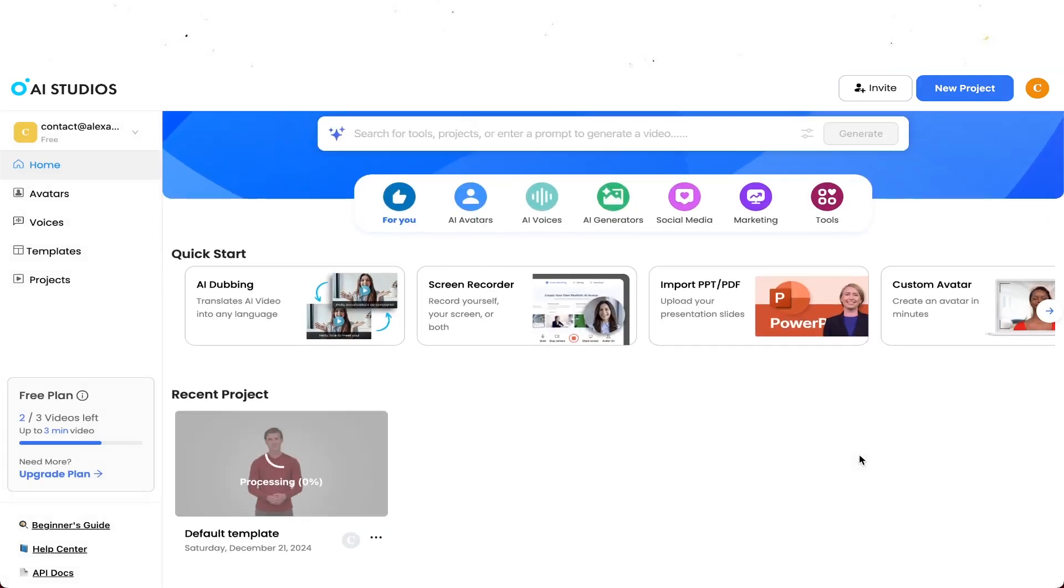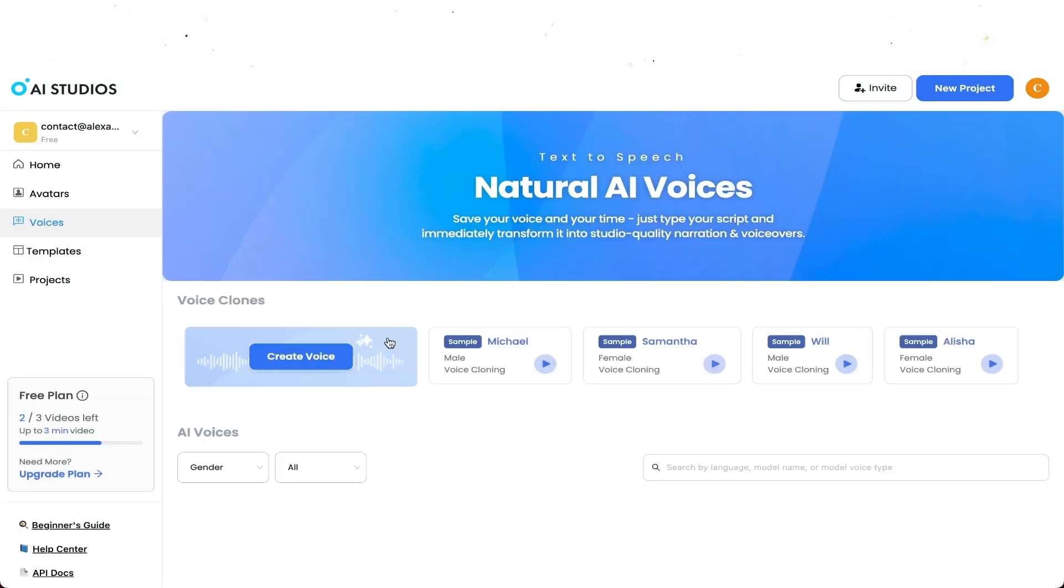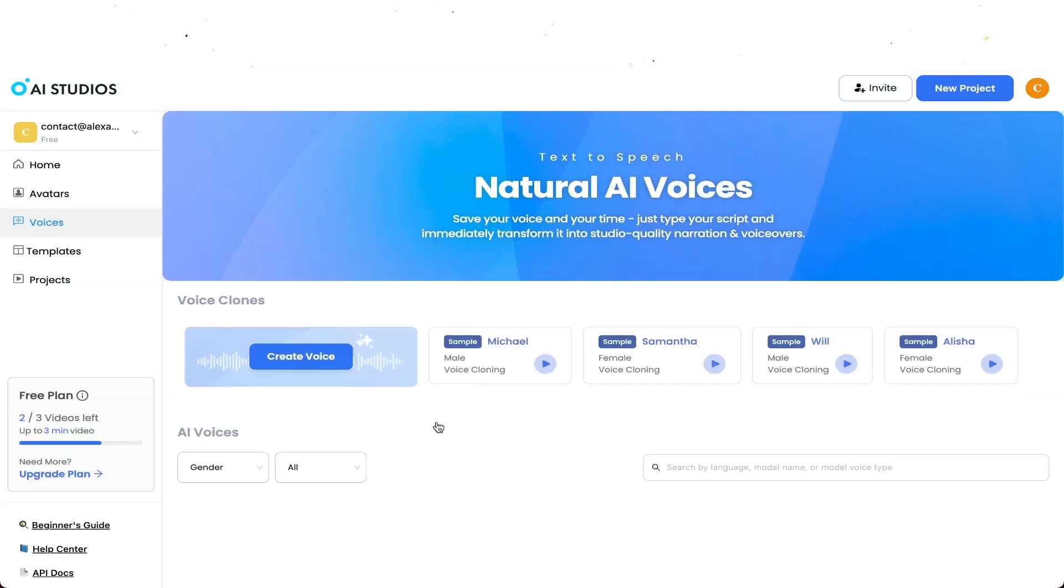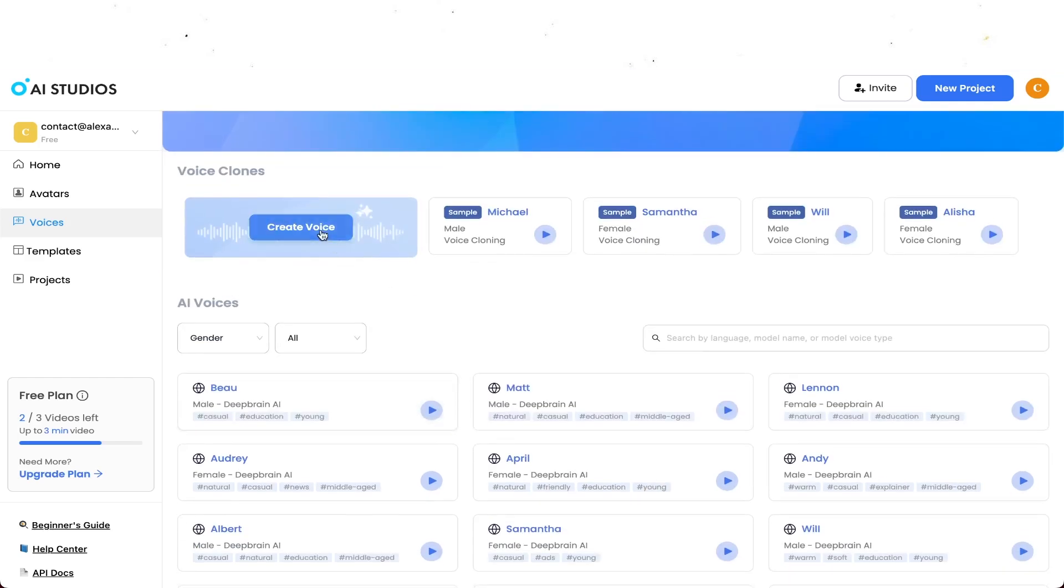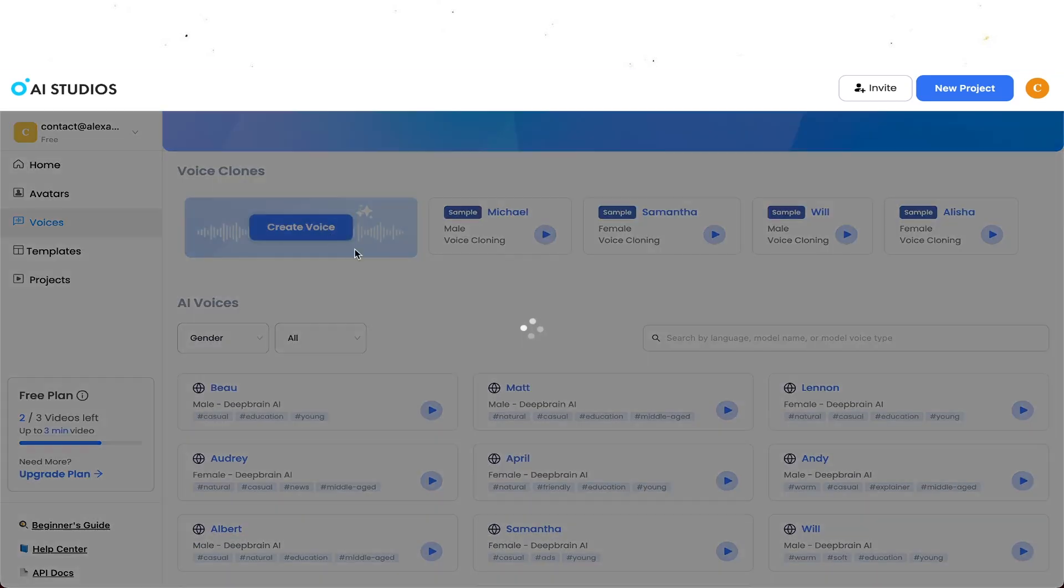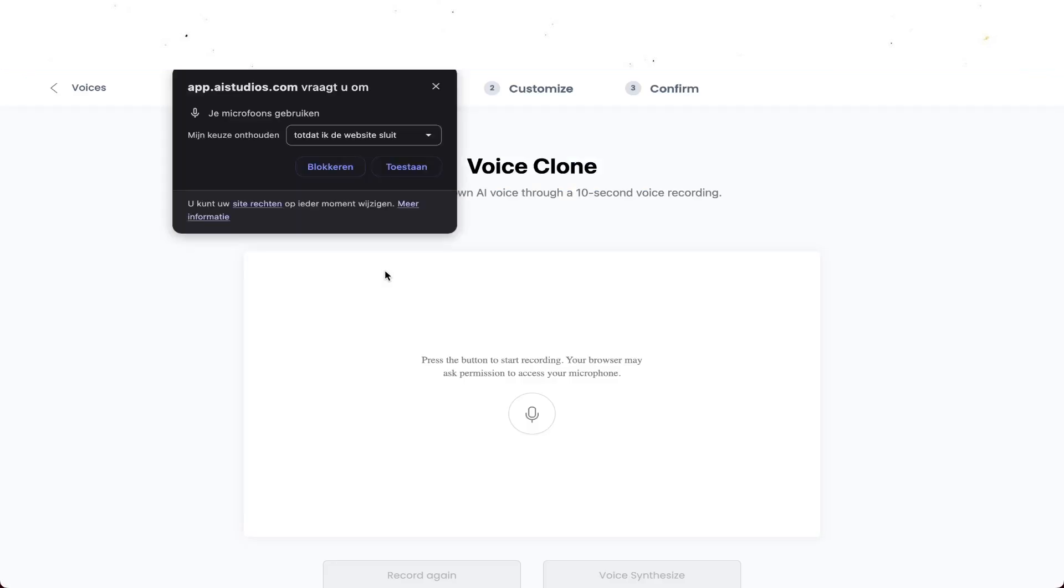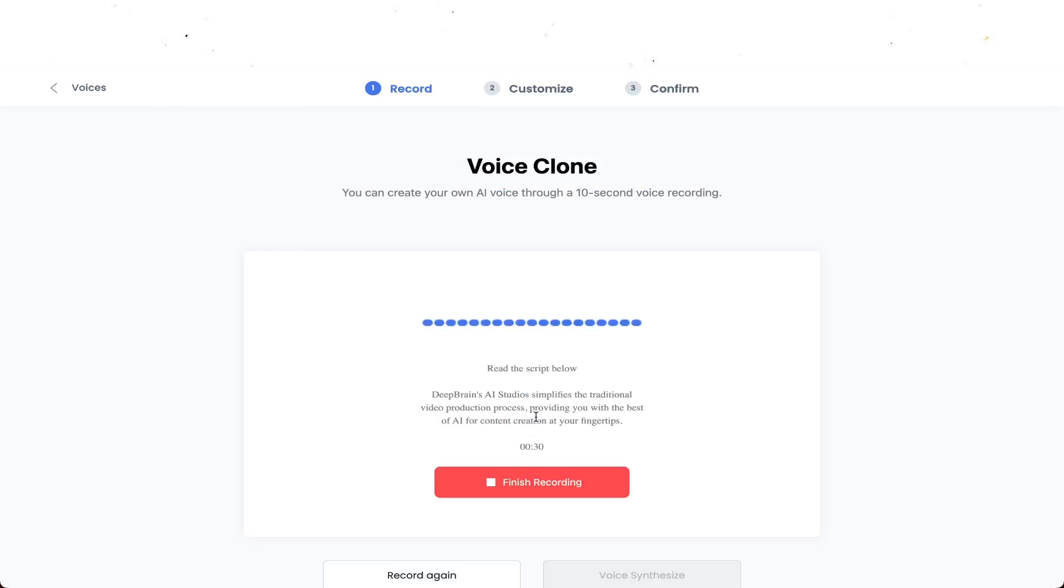Okay so let's wait for the end result at the end of this video. Right now we're going to go through a little bit more of the website. Right here underneath avatar it says voices and this is actually very cool. It says natural AI voices. Save your voice and save your time. Just type your script and immediately transform it into studio quality narration and voiceover. DeepBrain's AI studios simplifies the traditional video production process providing you with the best of AI for content creation at your fingertips. And this is really cool where you can create your own AI voice. You have to read a little script, just a couple lines, and then it will actually create a script based on your voice. It's pretty much voice cloning.